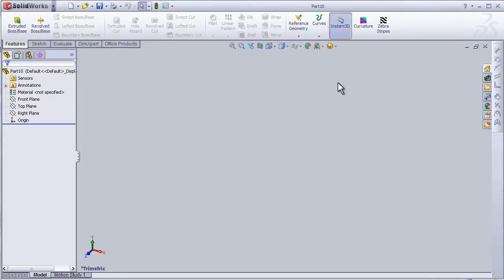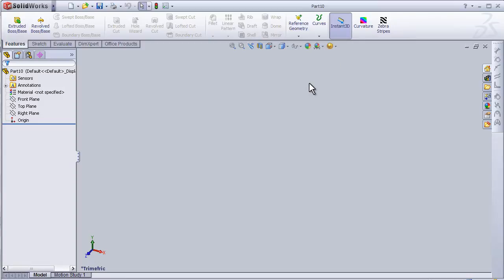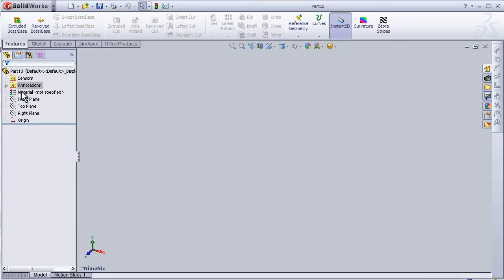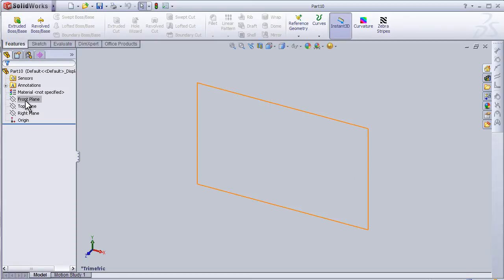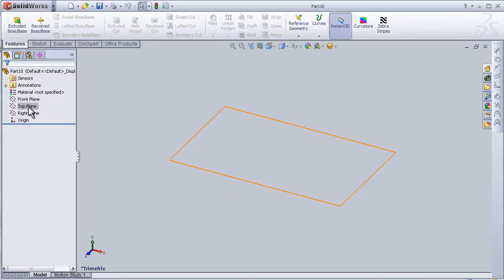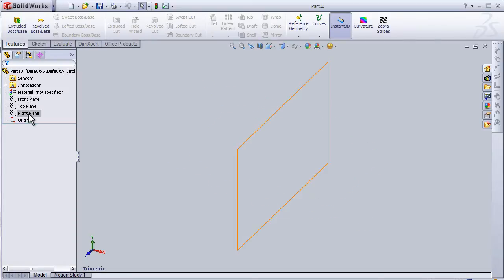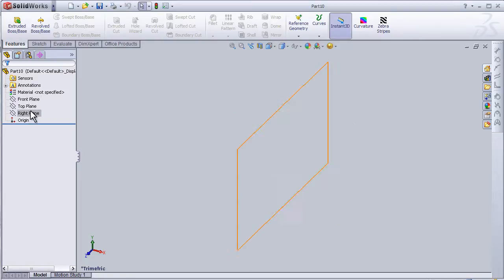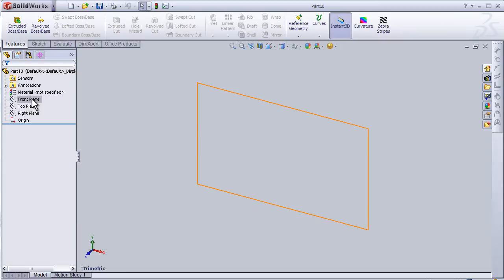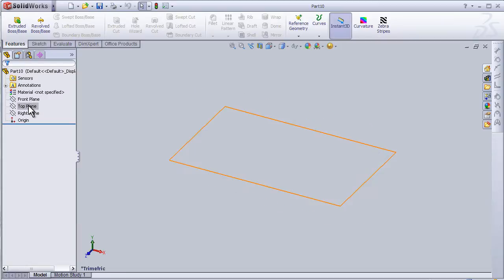Hello to the second tutorial on SolidWorks for beginners. In this tutorial I'm going to make the first sketch. As we see, we have here the SolidWorks interface, and here we have the tree with three different planes: the front plane, the top plane, and the right plane. According to the part you are drawing, you can choose the best plane to present it. I'm going to choose the top plane in this case.